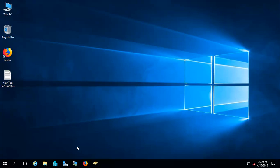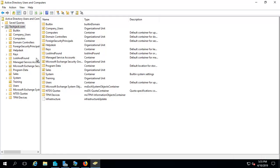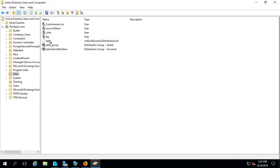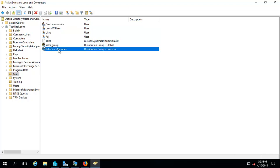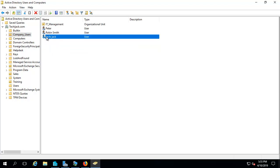Now we are on a server. Let's have a look at our Active Directory. I have a Sales OU and we have users like Raj, Leisha, and Laura. Customer Service is a shared mailbox, and Sales Team Member is a distribution group. We will be testing email between Raj and Leisha, replying to emails, and sending email to the distribution group. We will also try to send an email from Techie Jack, who is from a different OU.